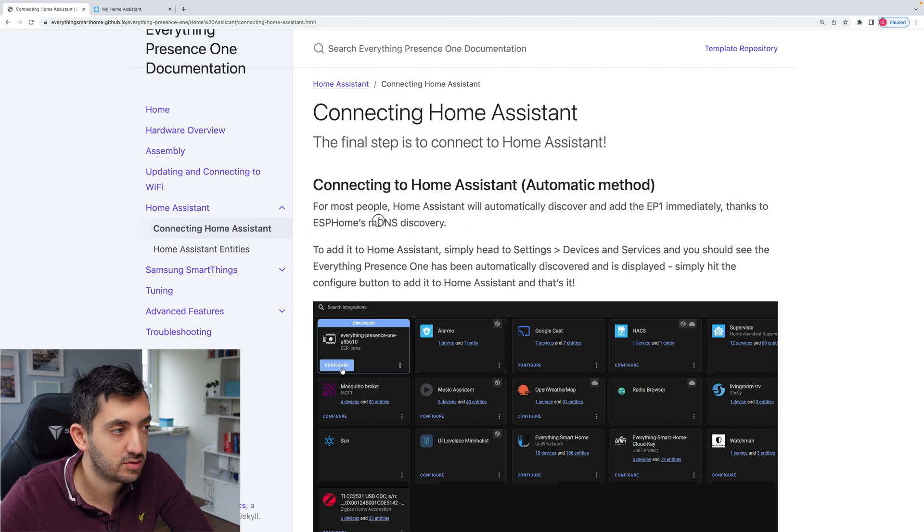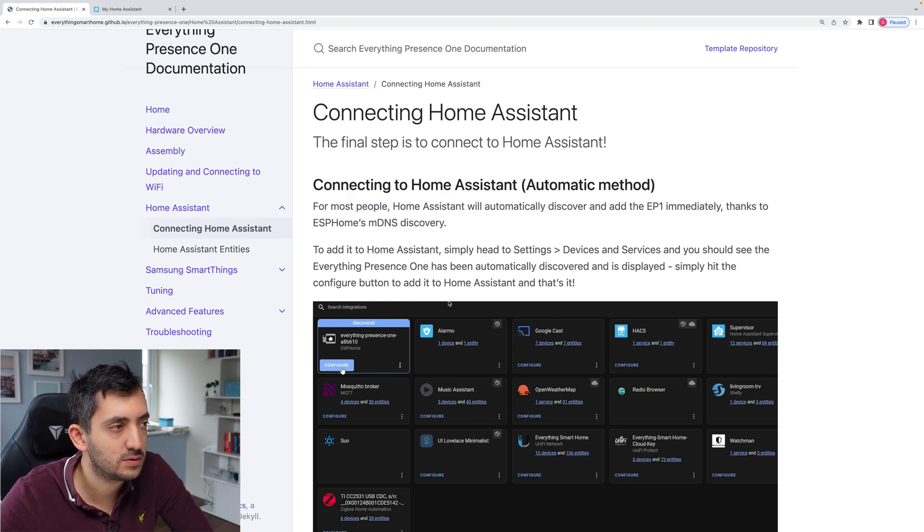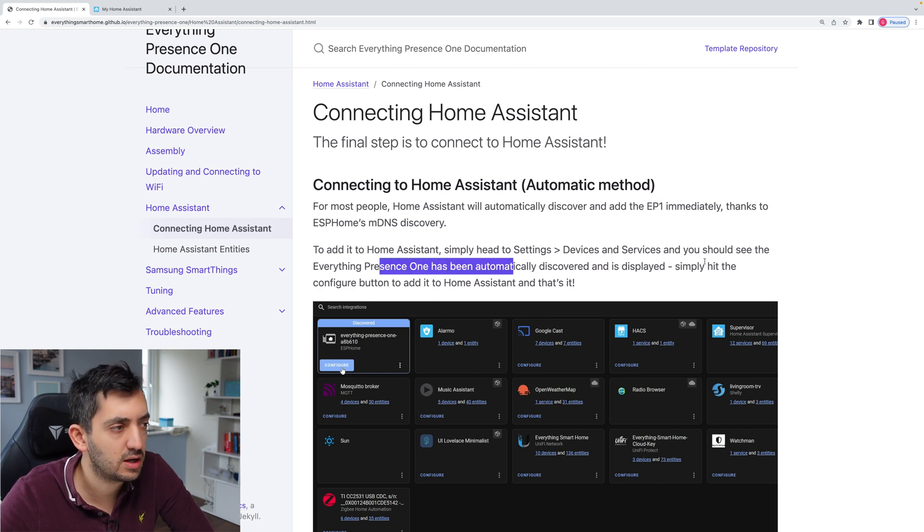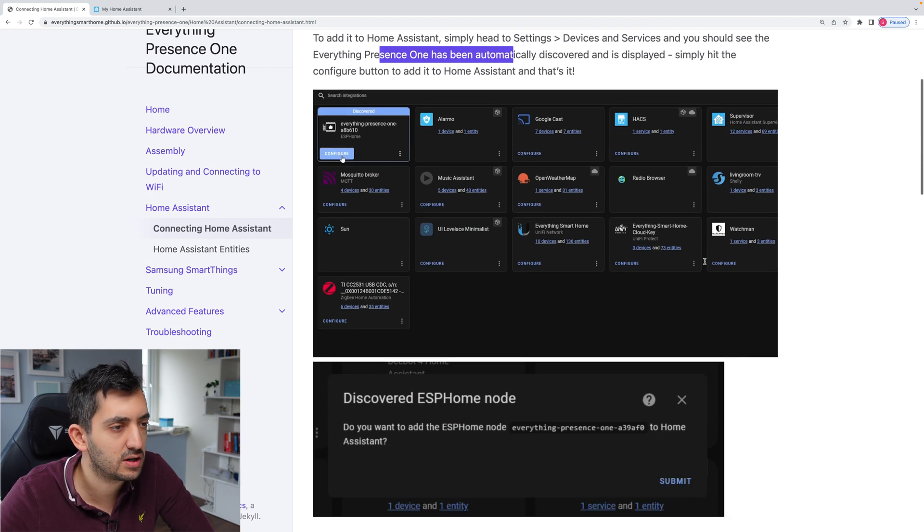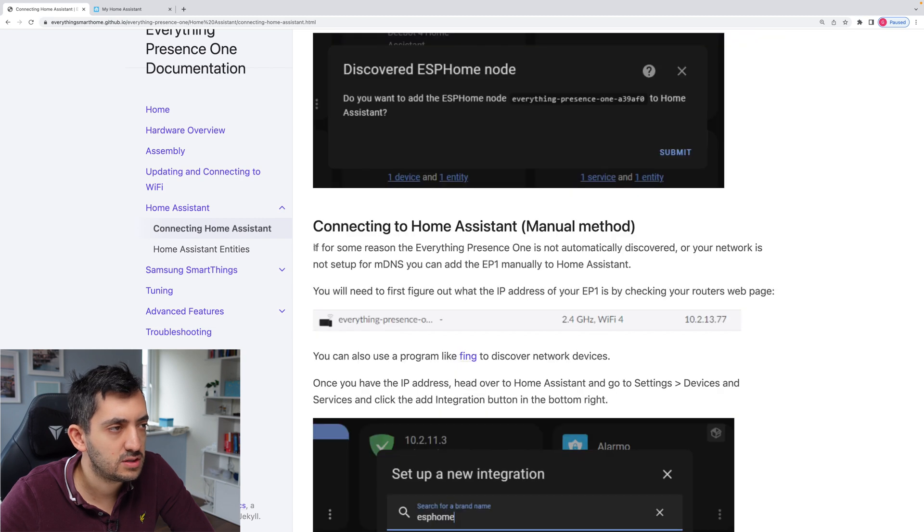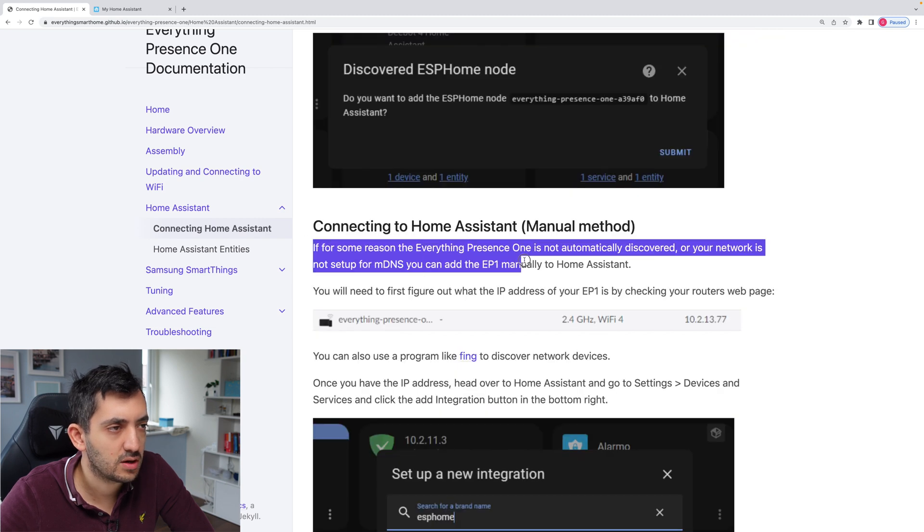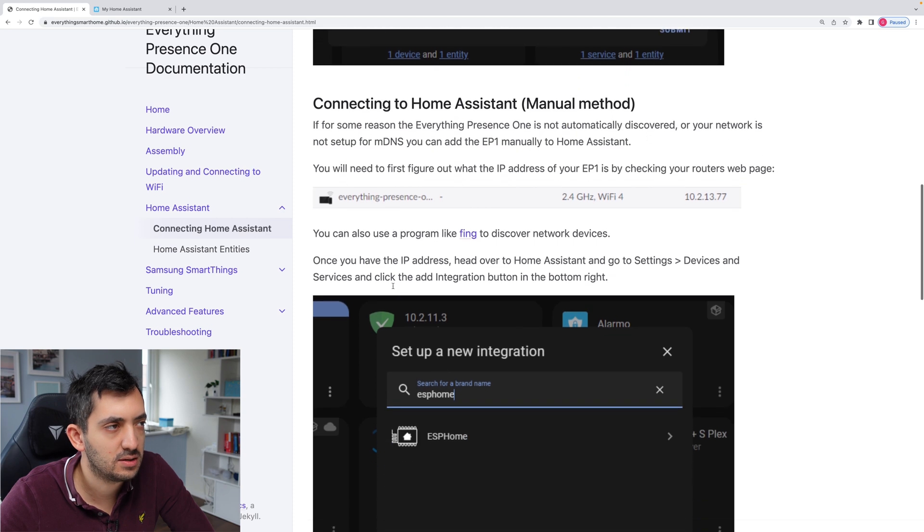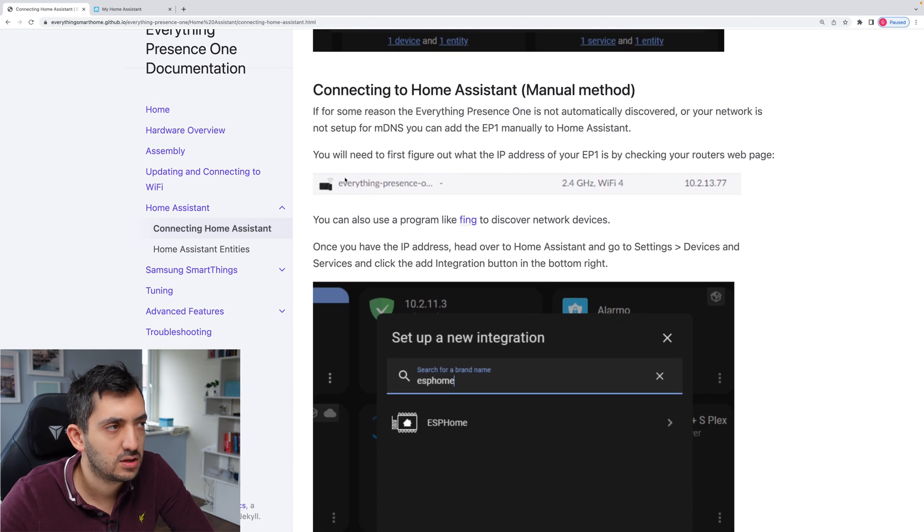For most people home assistant will automatically discover and add the EP one immediately thanks to the ESP home's mDNS discovery which that actually happened to me. To add it to home assistant simply head to settings and device services and you should see the presence. Yeah, that's fine. So I did click configure. So you say yeah, so I click submit.